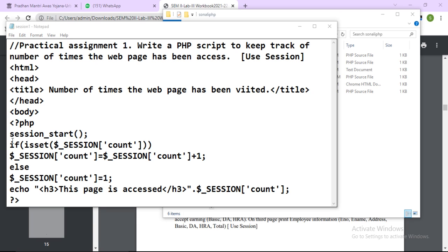After this, if the condition is satisfied you will get the updated count. To print it, we use: echo 'This page is accessed ' . $_SESSION['count']; So you will get the message 'This page is accessed' followed by the number. If you have clicked 4 times, you will get 4 or 5. And here is the end of the PHP block.